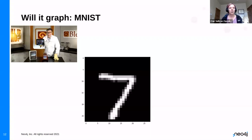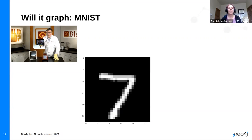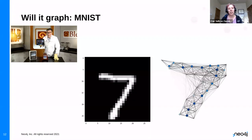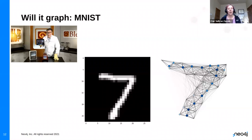We're going to engage in 'will it graph,' similar to 'will it blend.' Starting with the MNIST problem — everybody who does computer vision or deep learning knows this classic problem. Will it graph? The answer is yes. We've turned that image into a graph where pixels are related to other pixels. If one pixel is bright in the image, we might suspect neighboring pixels would also be bright.